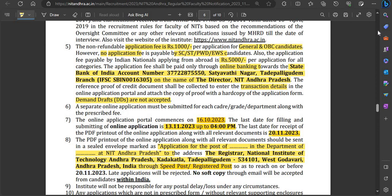You need to apply both online and offline — a hard copy must be sent. When sending the hard copy, attach the transaction receipt along with it. Demand drafts are not accepted; this is clearly mentioned: demand drafts are not accepted.